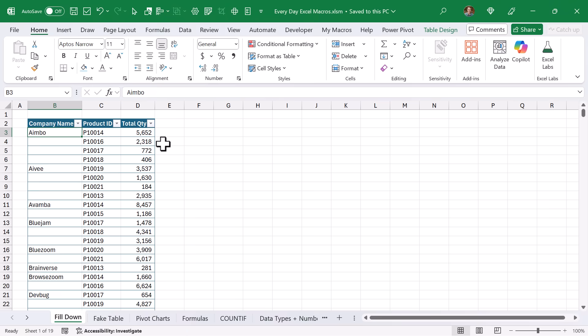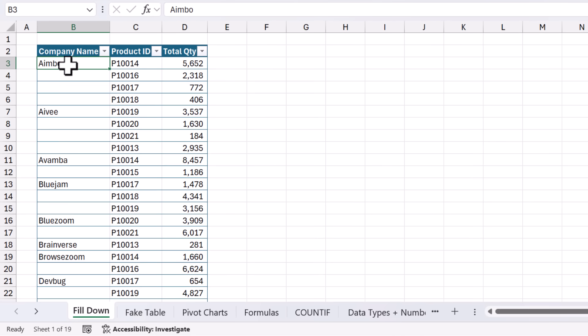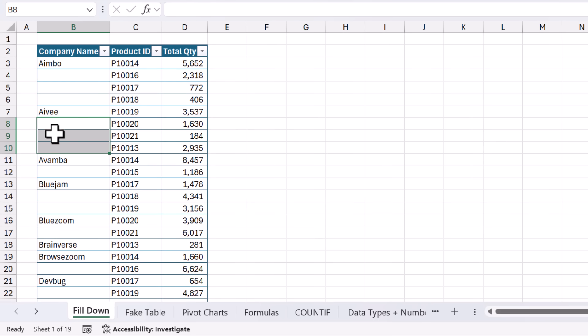In this first example, we're going to look at a common data cleanup scenario where we need to copy down or fill down these company names into all the blank cells below. Now, the manual approach to this, there's actually several manual ways to do this.